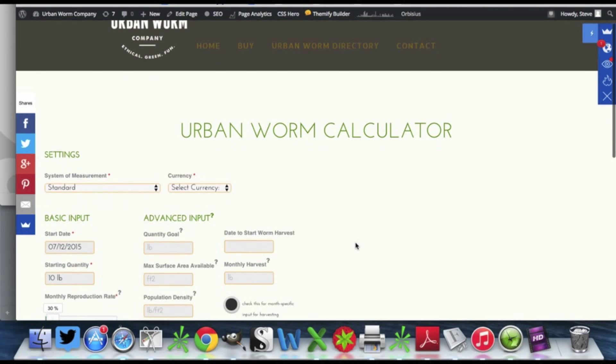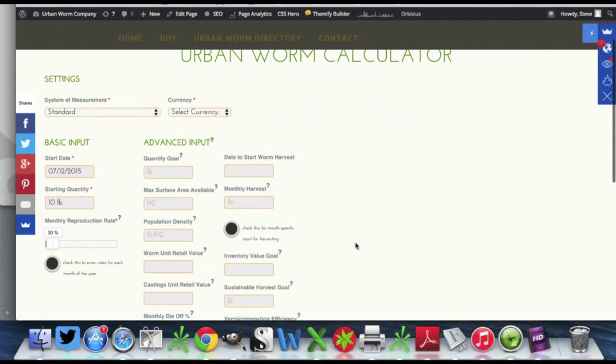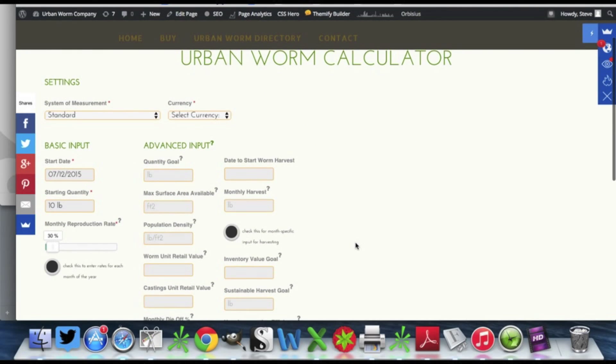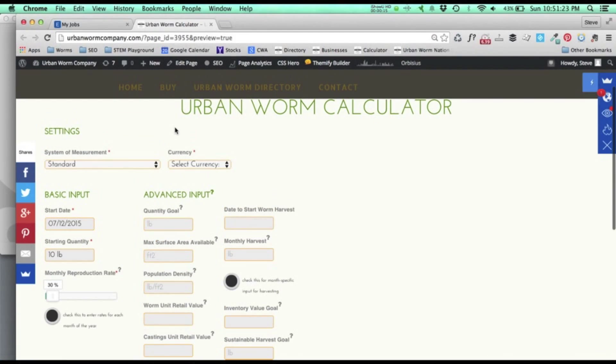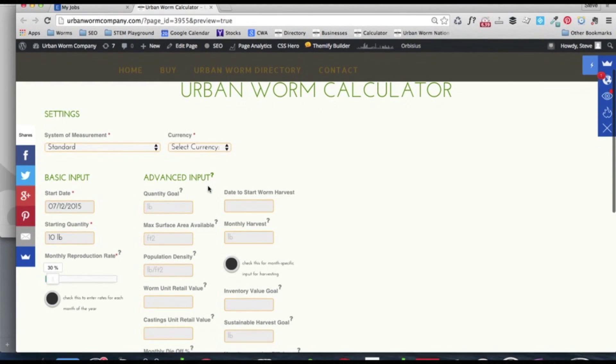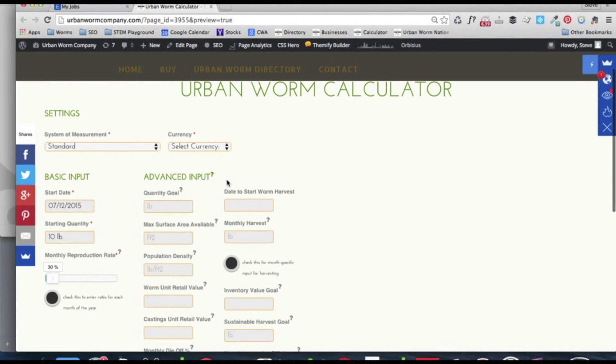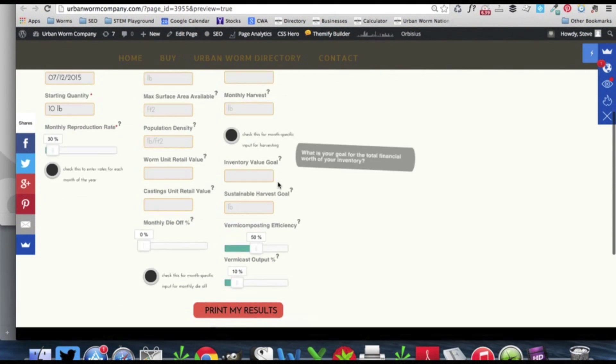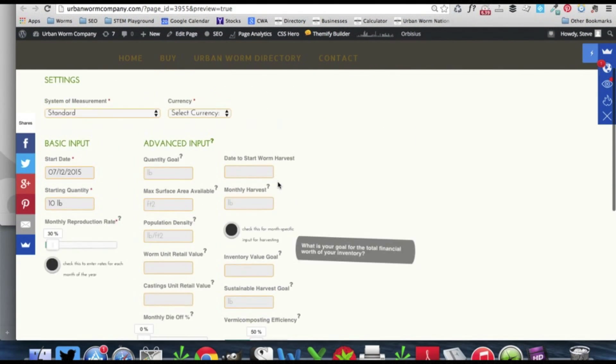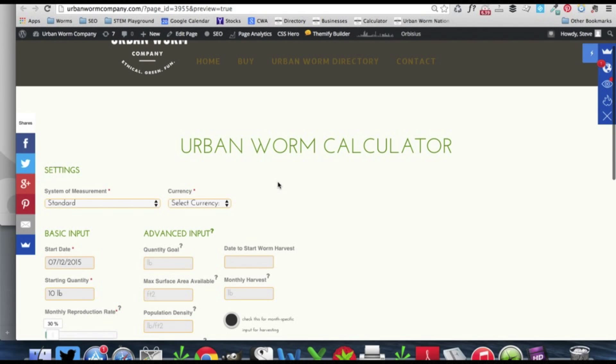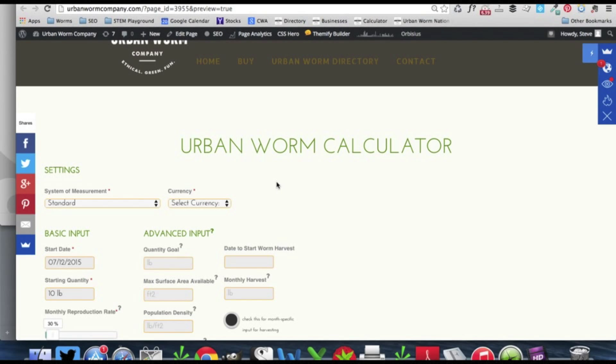The calculator has five main sections. You can only see three of them here and those three are for you to input information. There's another two sections that are going to give you information, basically the results of the calculator.